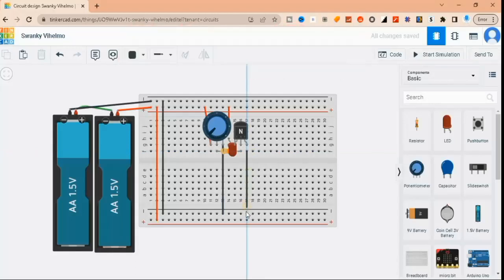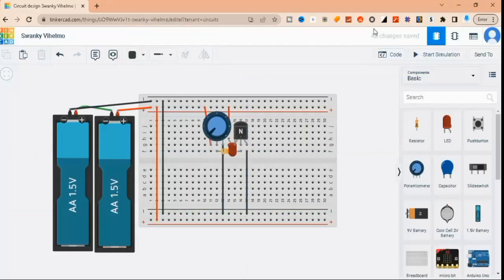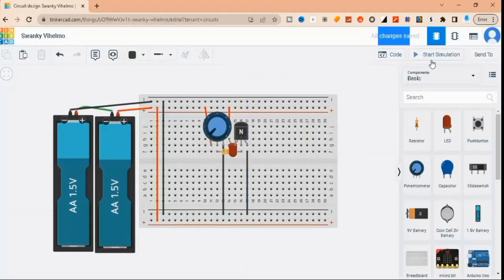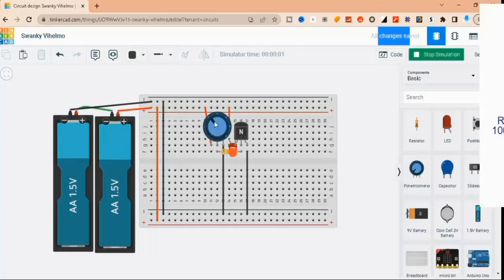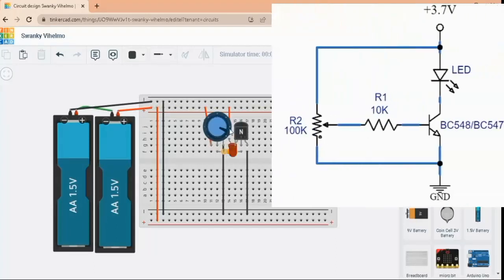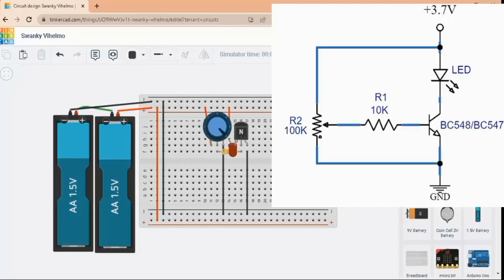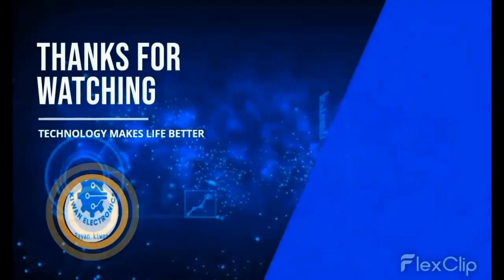And that's it. You've successfully built a simple LED dimmer circuit using an NPN transistor and a potentiometer. This circuit is great for adjusting the brightness of your LEDs and can be used in a variety of applications. Thanks for watching, and we'll see you in the next video.